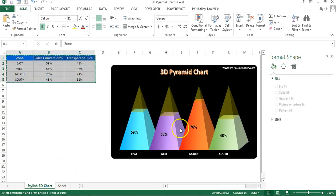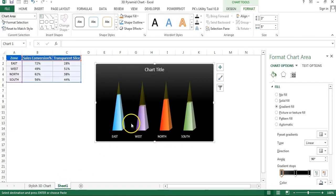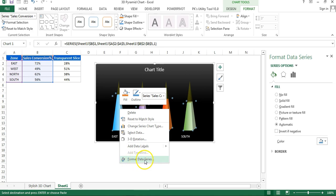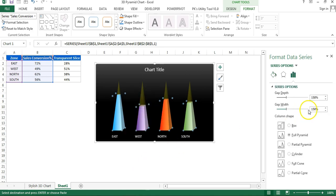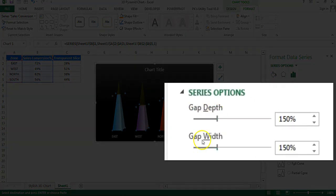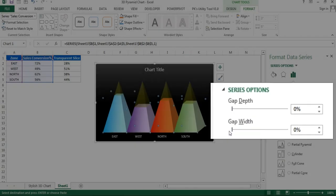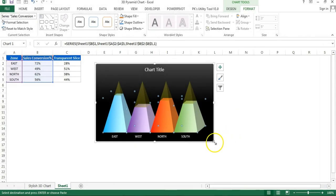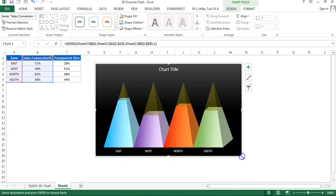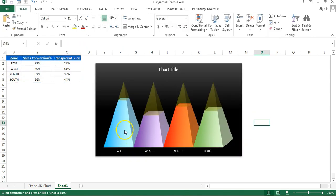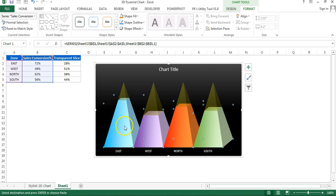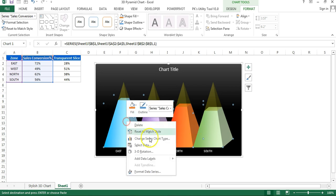Now remove the spacing between the pyramids to make them slightly bigger. Right-click on a pyramid, go to Format Data Series, and set both 'Gap Depth' and 'Gap Width' to zero. Close the window and resize the chart to make the pyramids larger.